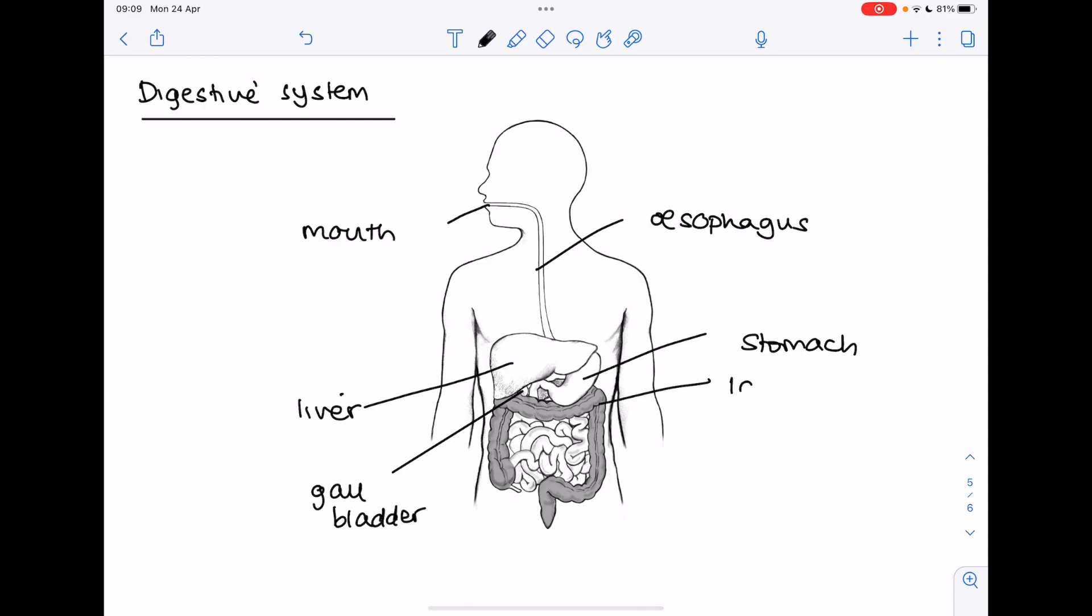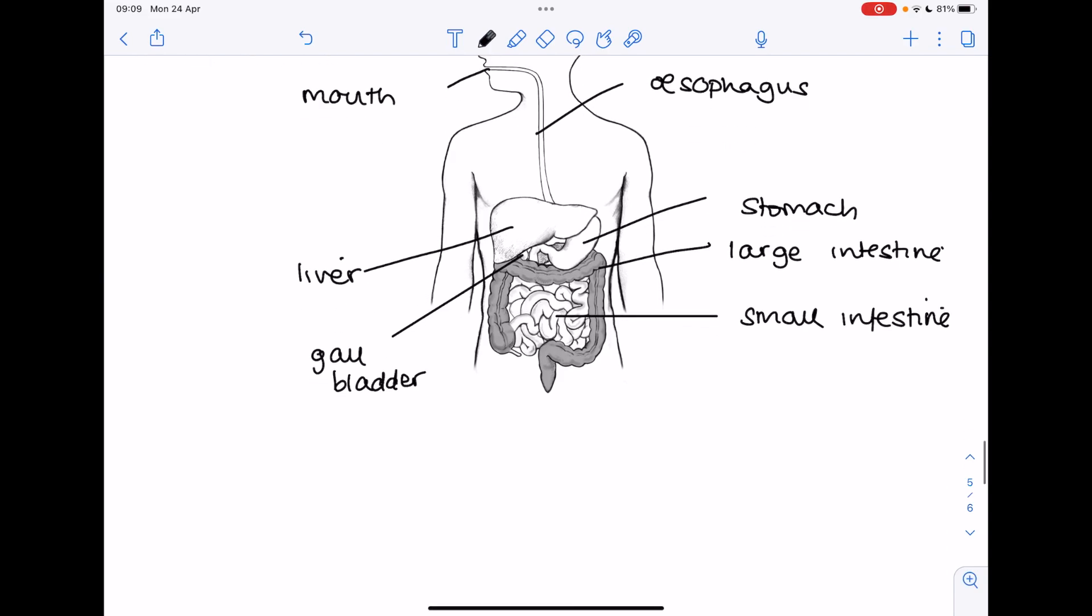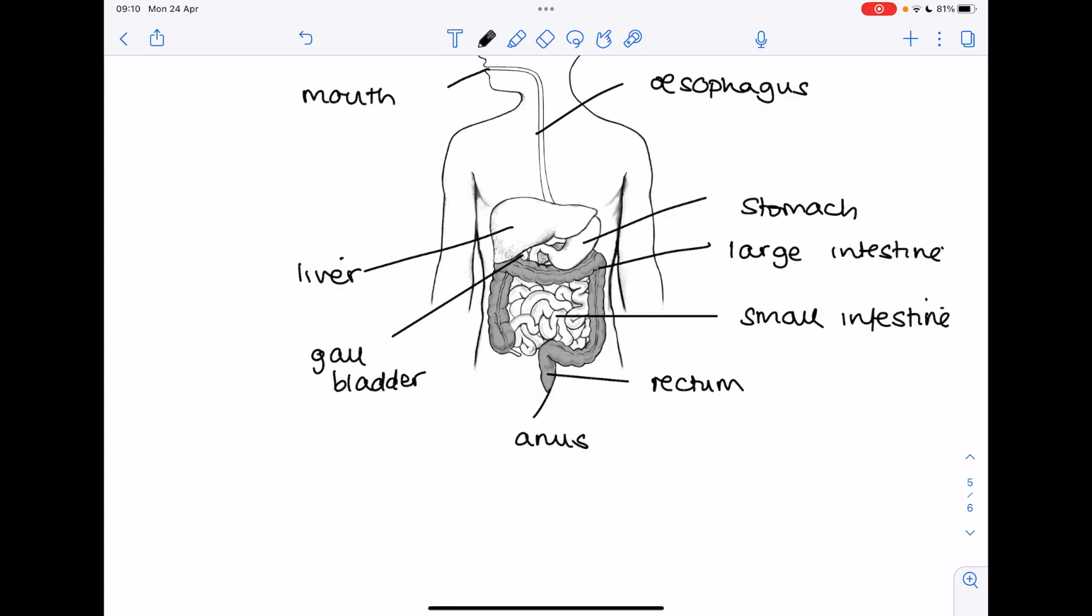This is the large intestine, the small intestine. Where feces are stored is known as the rectum. Where feces pass out of the body in a process known as egestion, you'll find the anus. And then tucked behind here, it's a vine leaf looking organ, it's the pancreas.